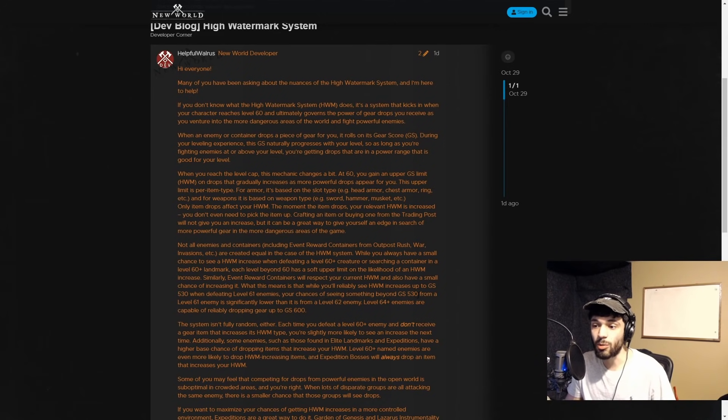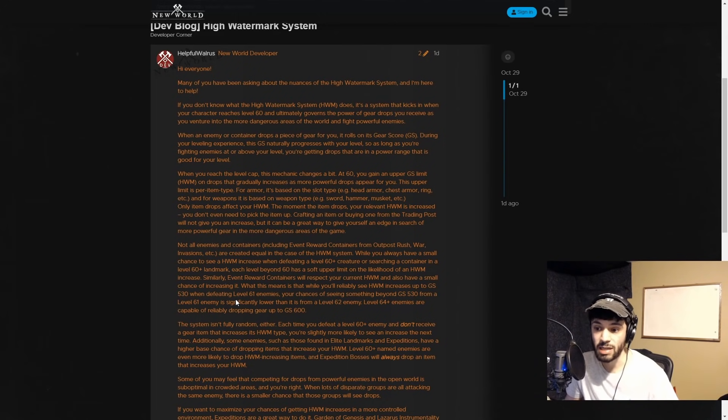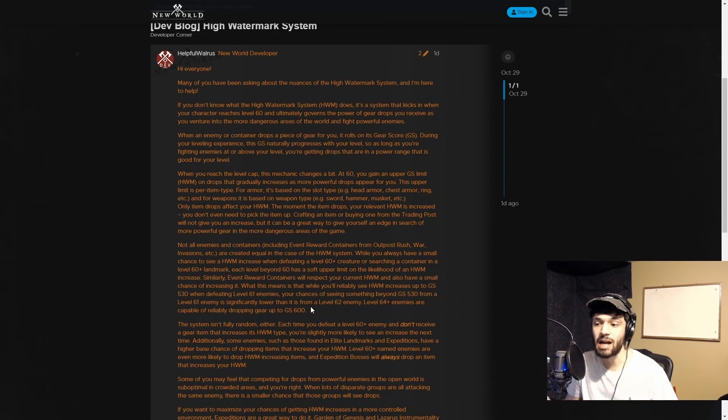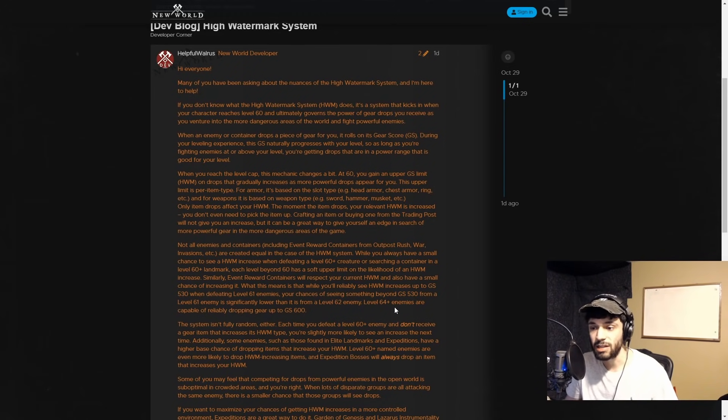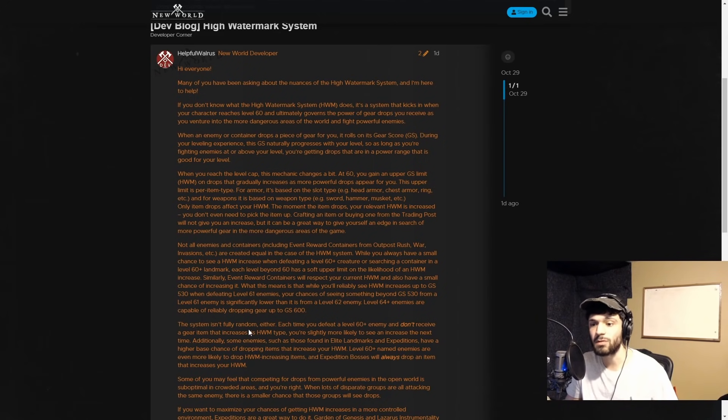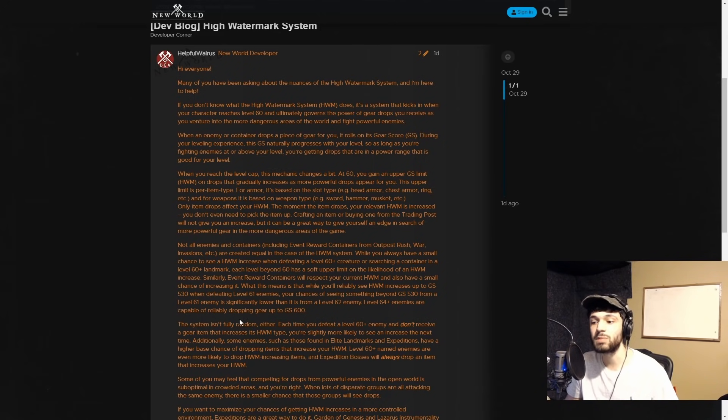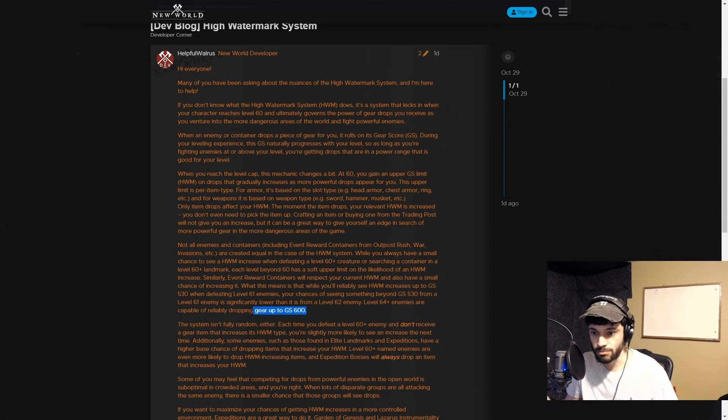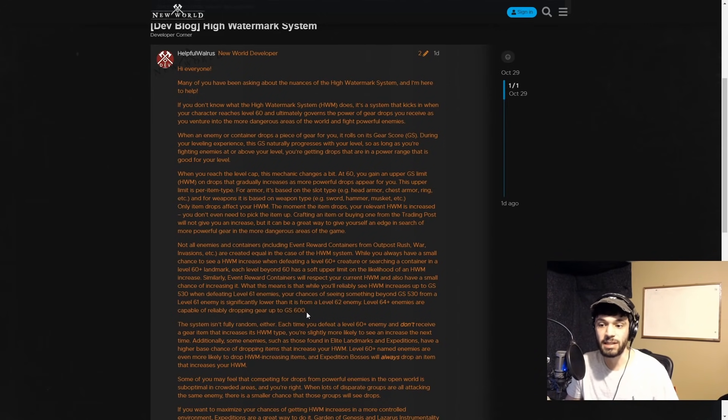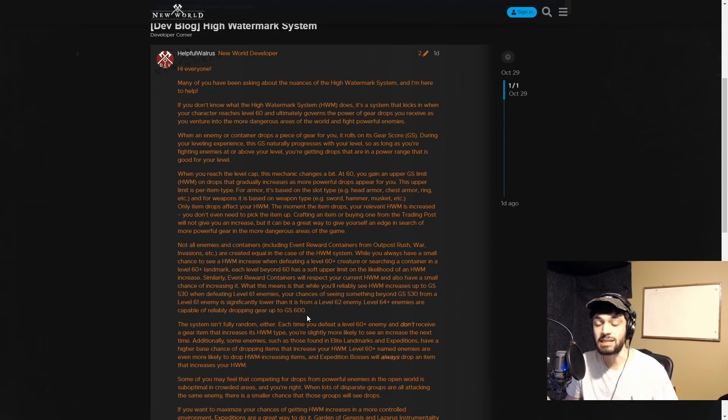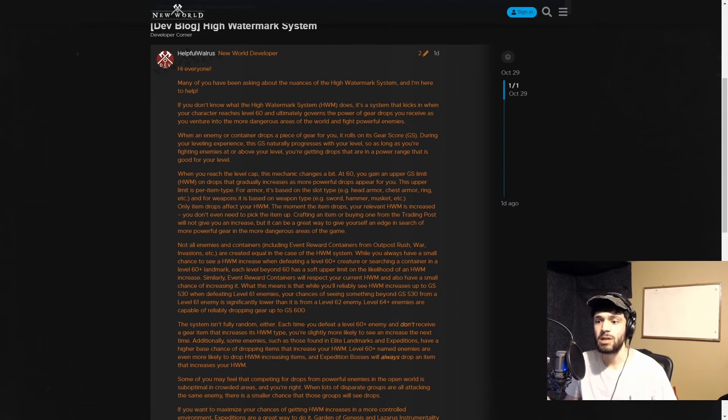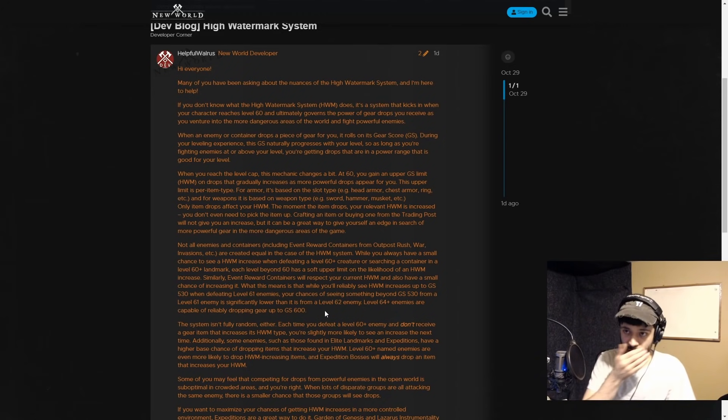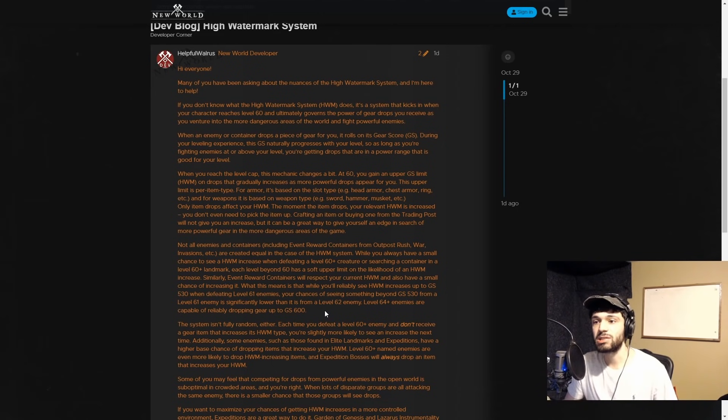What this means is that while you reliably see a watermark increase up to gear score 530 when defeating level 61 enemies, your chances of seeing something beyond 530 from a level 61 enemy is significantly lower than from a level 62 enemy. Level 64+ enemies are capable of reliably dropping gear up to GS 600, which is straight up pretty much a lie. People are not seeing 600 gear score items at a frequent rate at all from these areas.